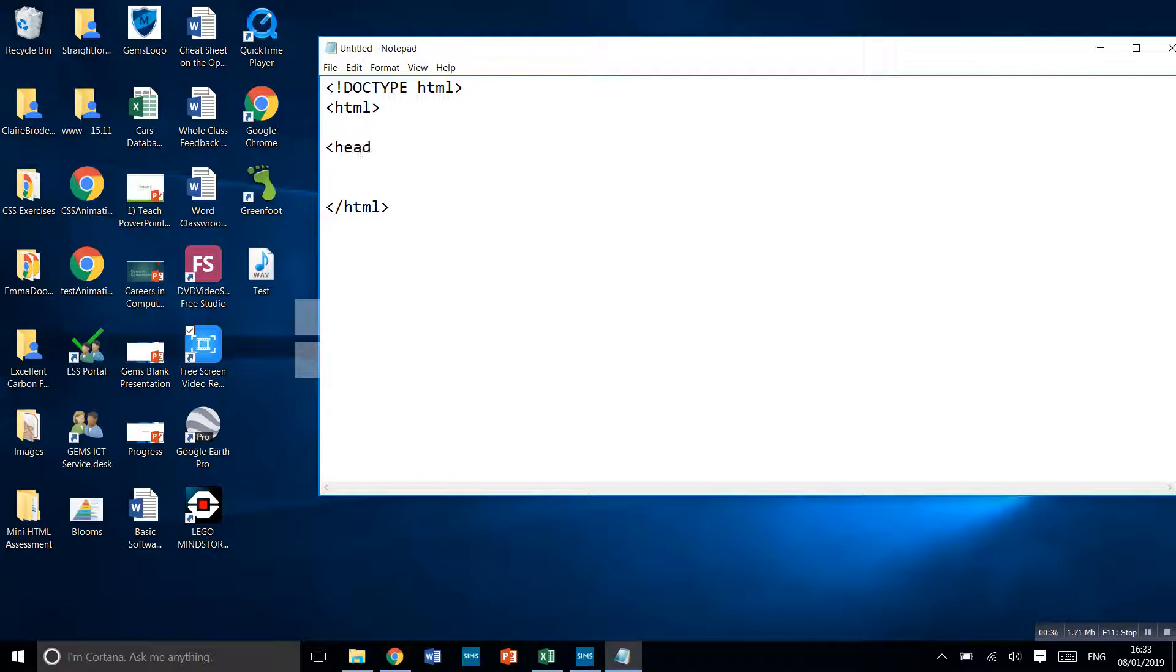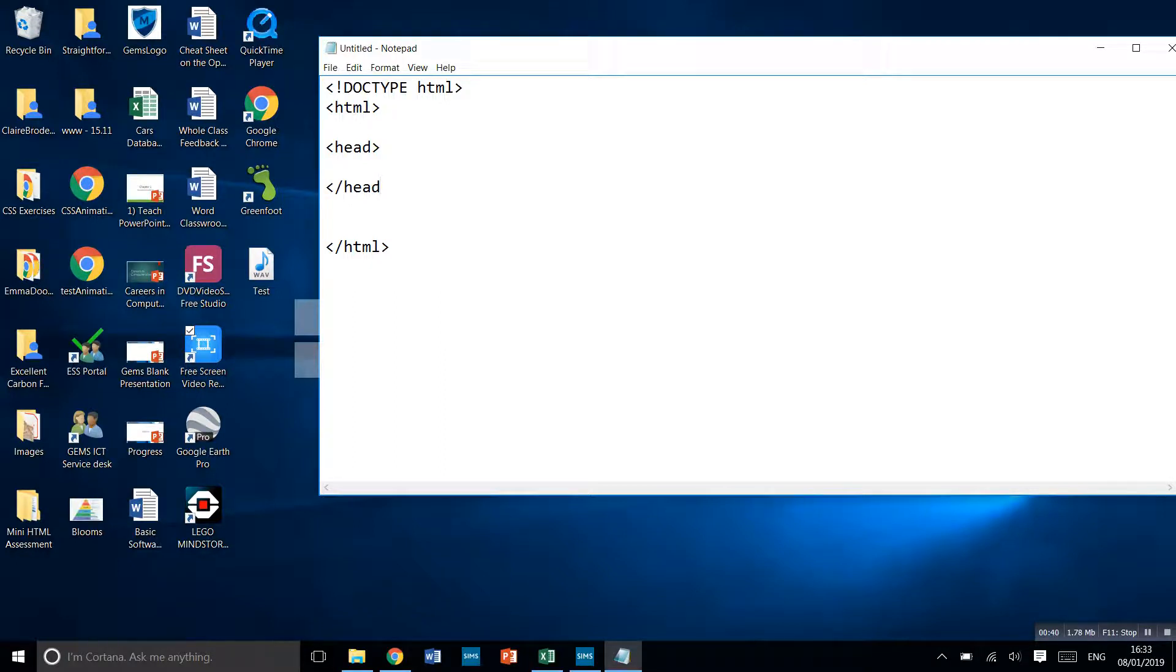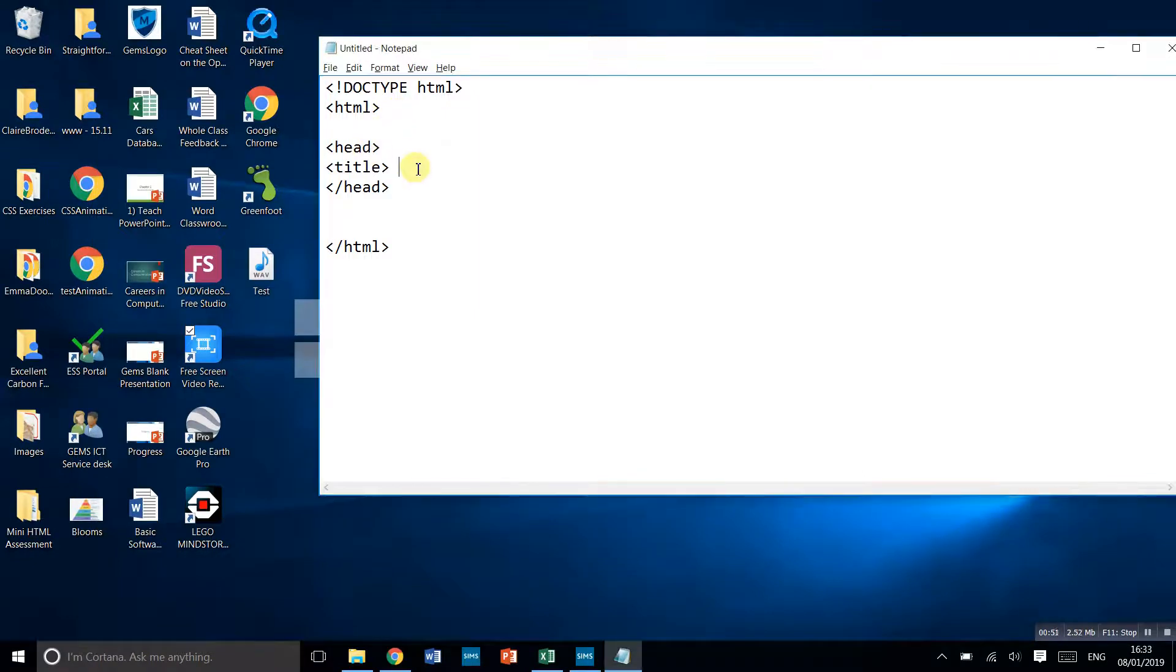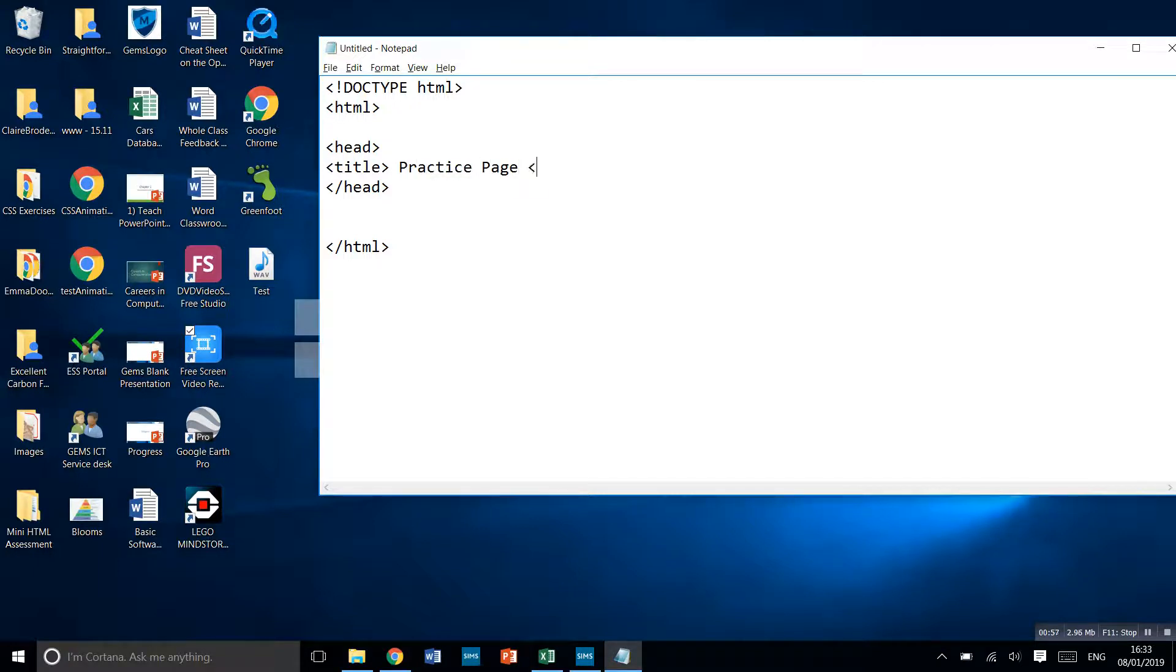We'll start by putting the head up here. Again, this is one I need to end as well, so I'll do backslash head. In here, I'm going to put the page title. I'll put title tags and then choose what the name of my title is. I'm going to call this one practice page, and then we end that tag.